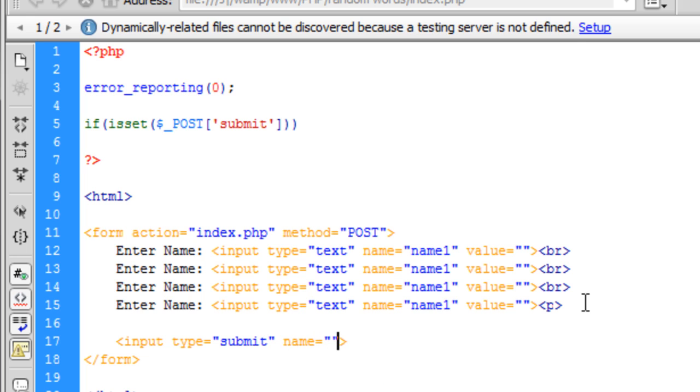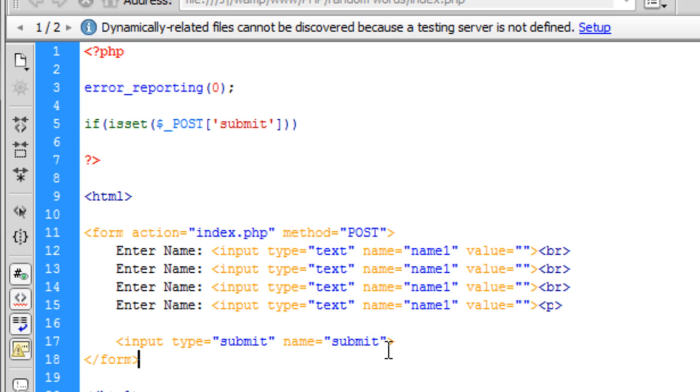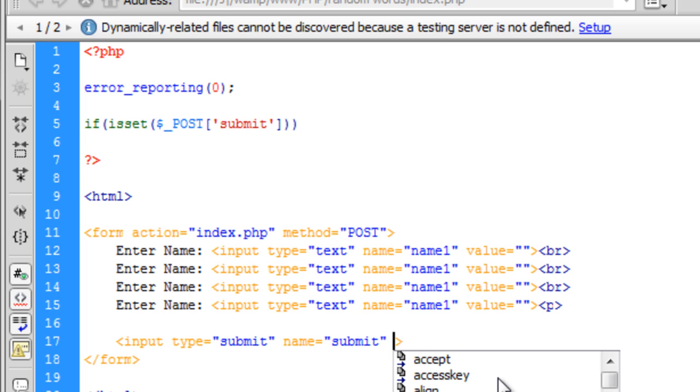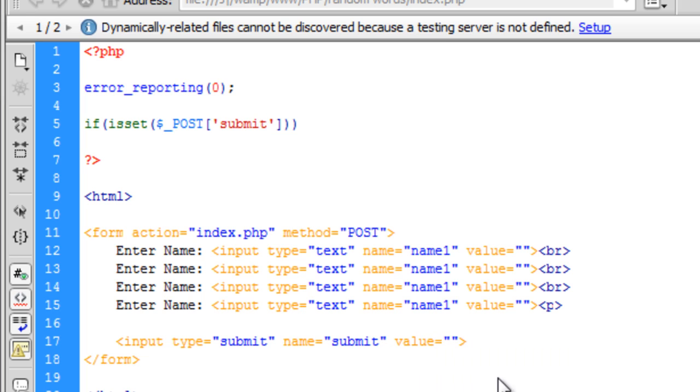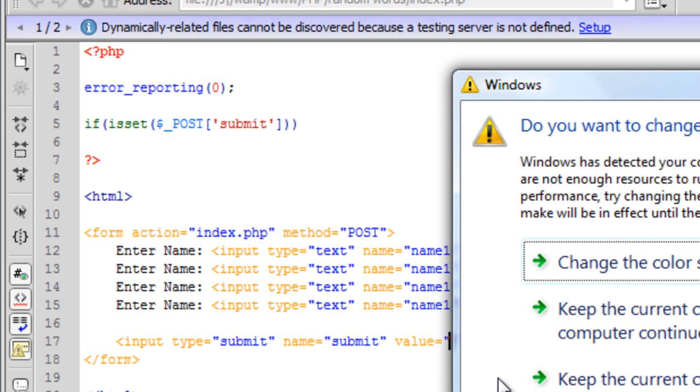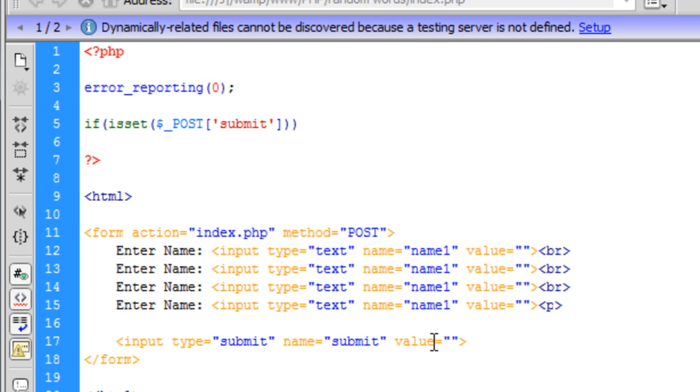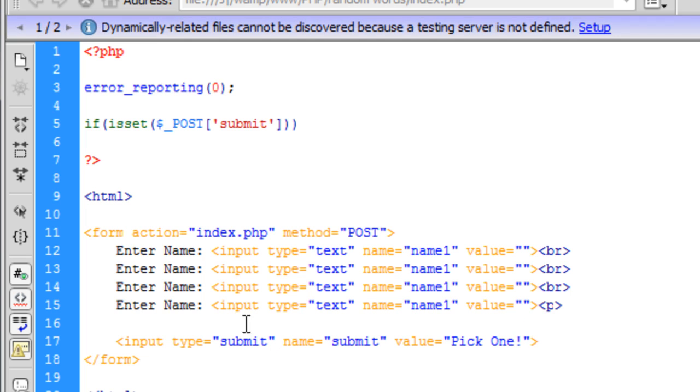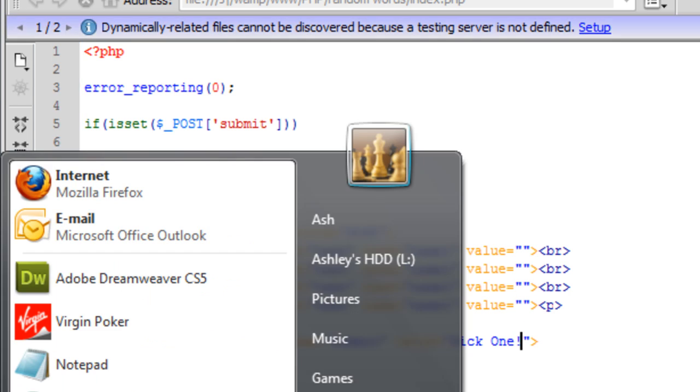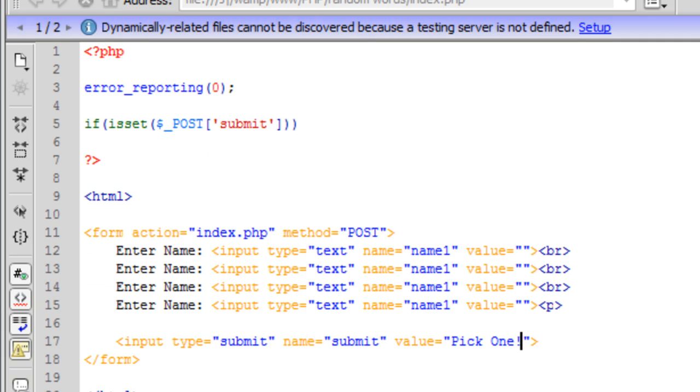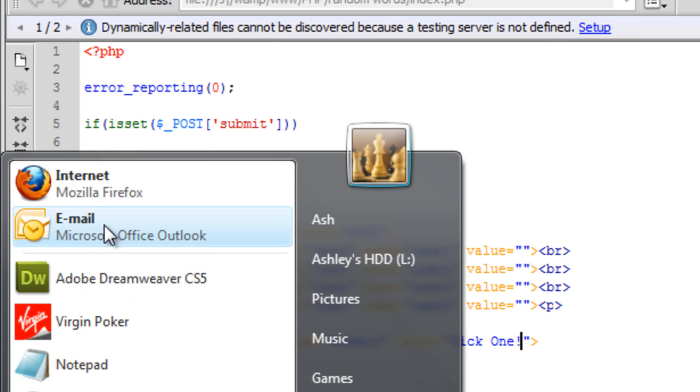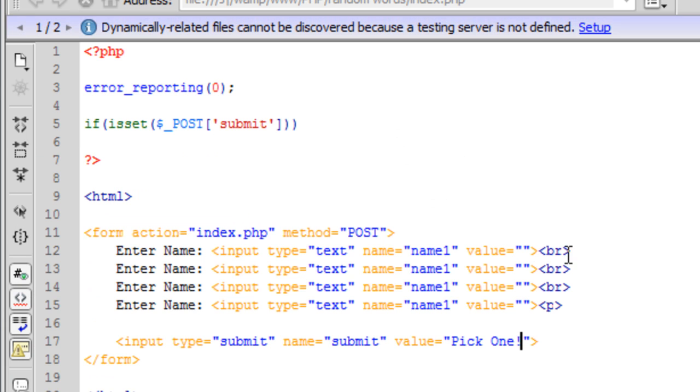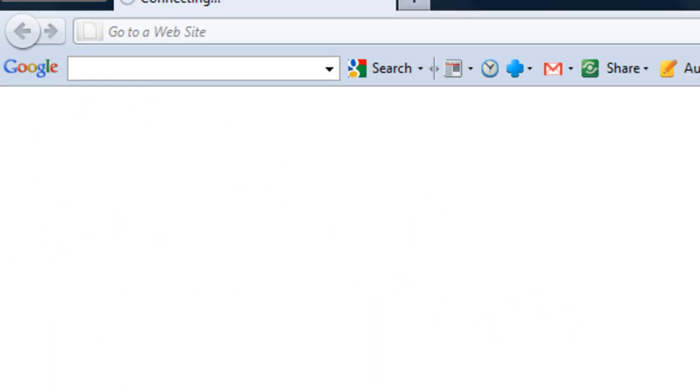Name is submit because we're making sure this button has been pressed up here in the PHP code so we need that name. And the value I'm just going to put as pick one.